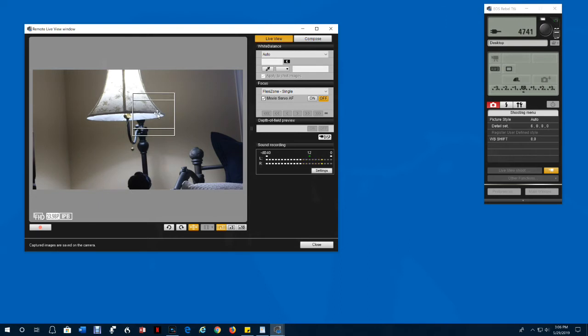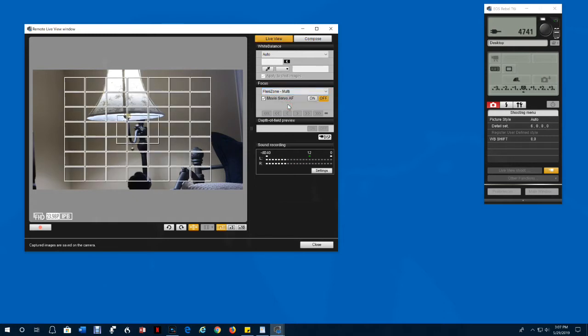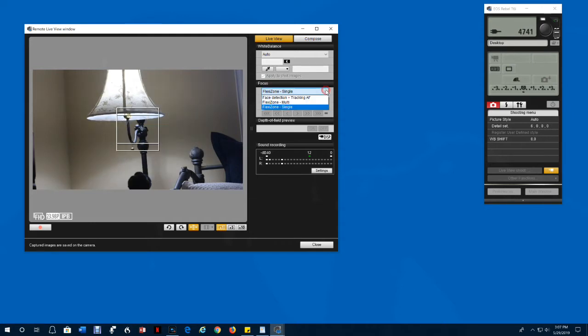You can change the way the focus grid is displayed right here. There's even a focusing mode where it'll track on a face if there's a face visible in the view.